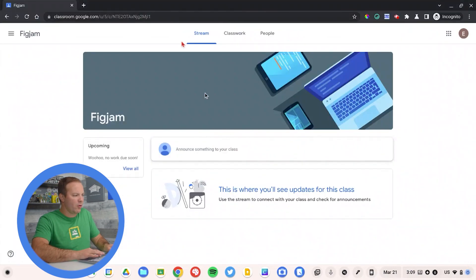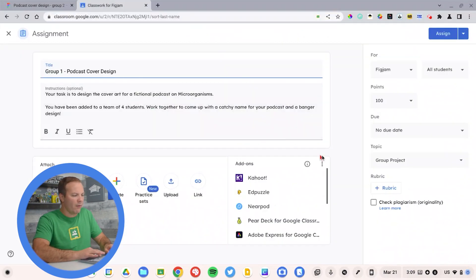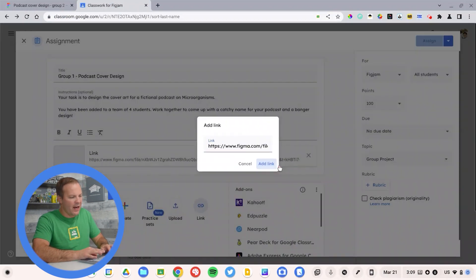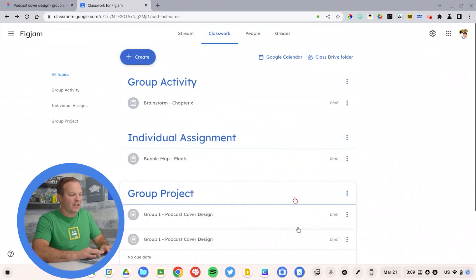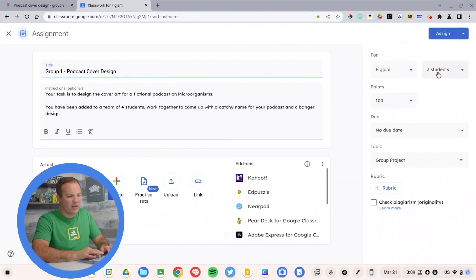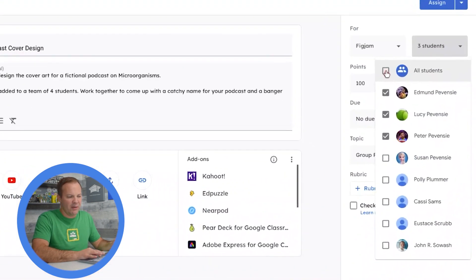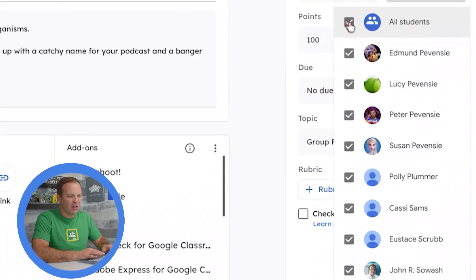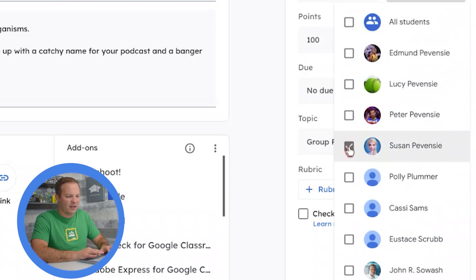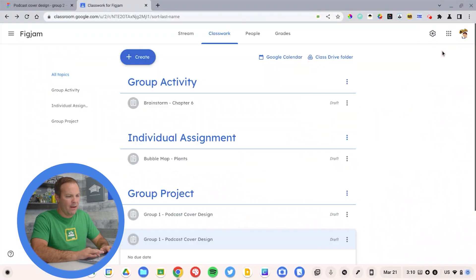And then post that into Google Classroom for group two to do. And I'm going to make sure that I am selecting the next group of students. So this time I've already used Edmund, Lucy, and Peter. So this time I'm going to select Susan, Polly, and Cassie. And I'll save that and group two has their assignment.